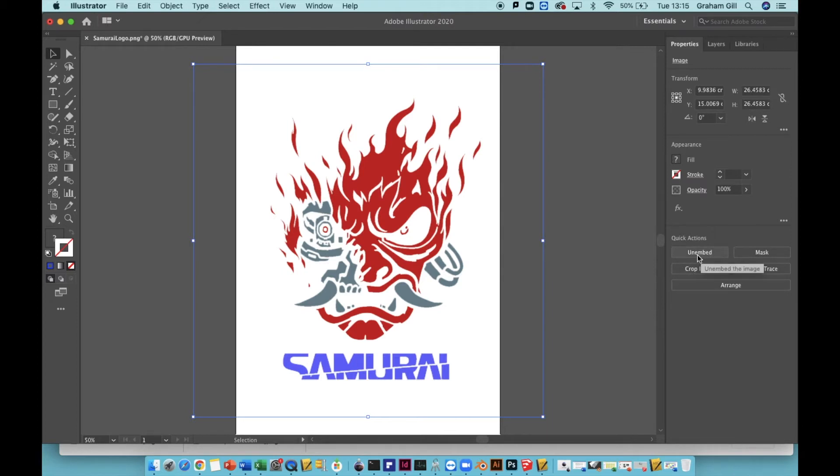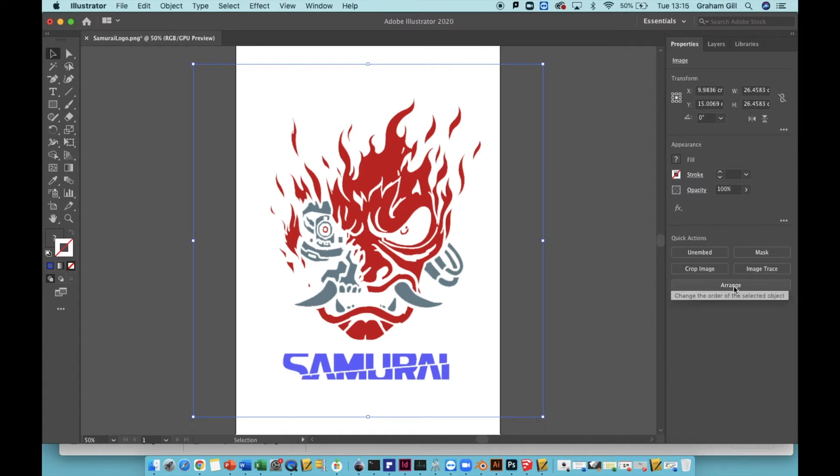You can see unembed, mask, crop image, image trace and arrange.